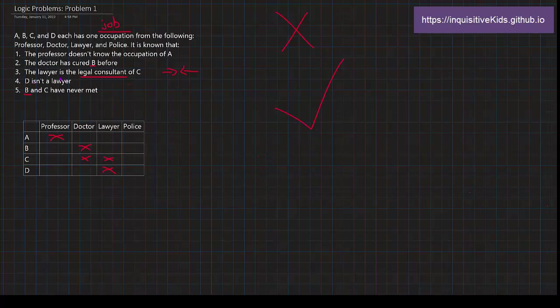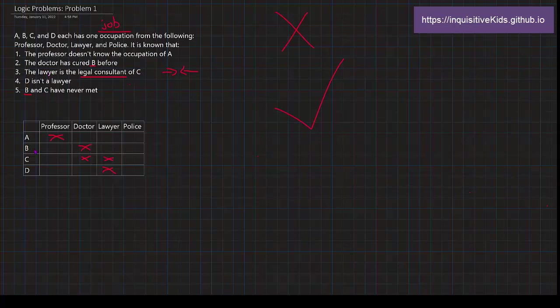The lawyer is a legal consultant of C, which means that they come together very often because they have to make decisions, a lot of important decisions together. And yet they have never met. So B is not a lawyer, right? Because B and C have never met, but the lawyer has always met with C. So B is not the lawyer.